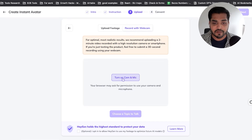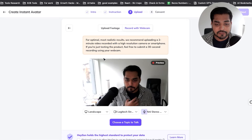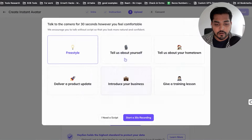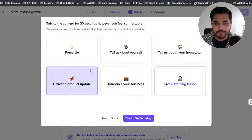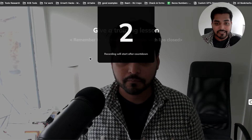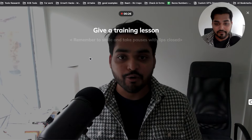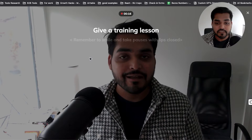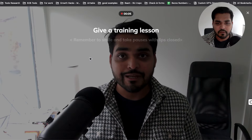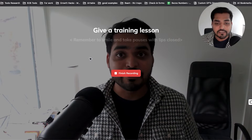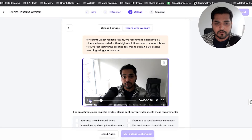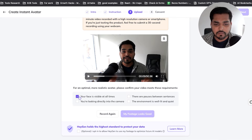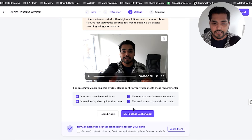Give permissions to your camera and microphone. Choose a topic for your AI training video. They want you to speak as clearly as possible, take pauses, and have a good smile on your face. I'm just going to record myself talking to the camera — this is the data they'll use to train the model. Once you're done recording, hit the button to finish. You can do a playback to make sure the video looks good, then verify that your face is visible, you're looking into the camera, there are pauses between sentences, and the environment is well lit and quiet.